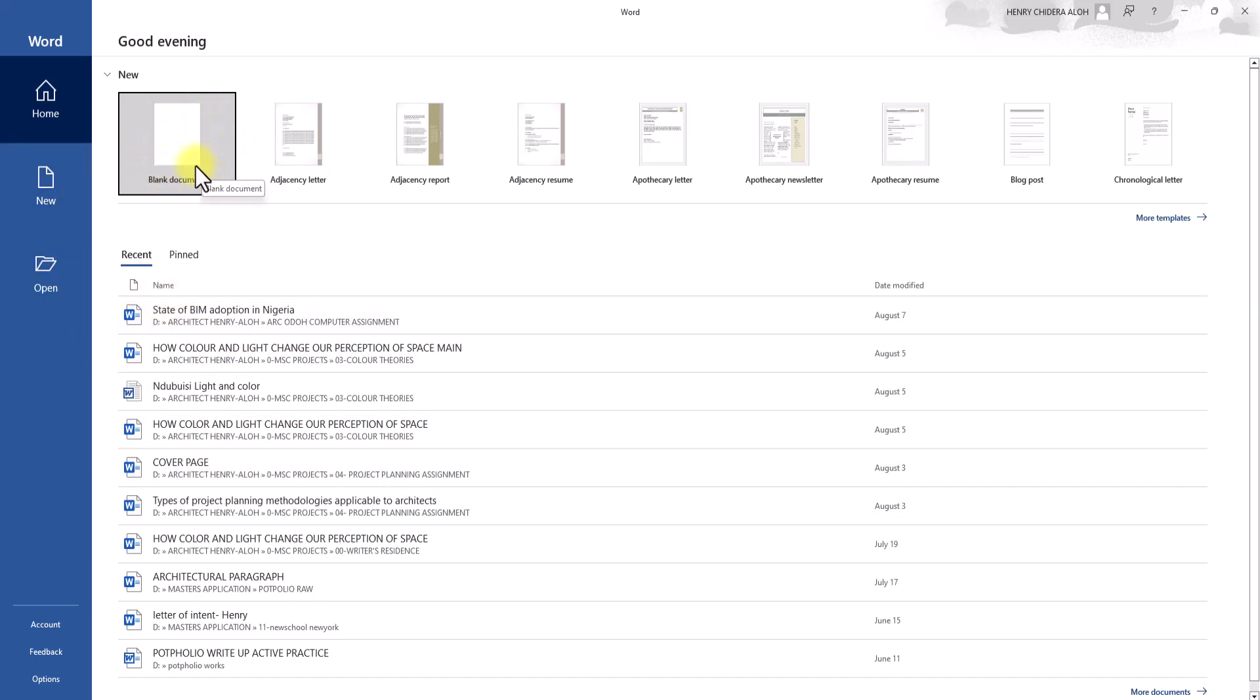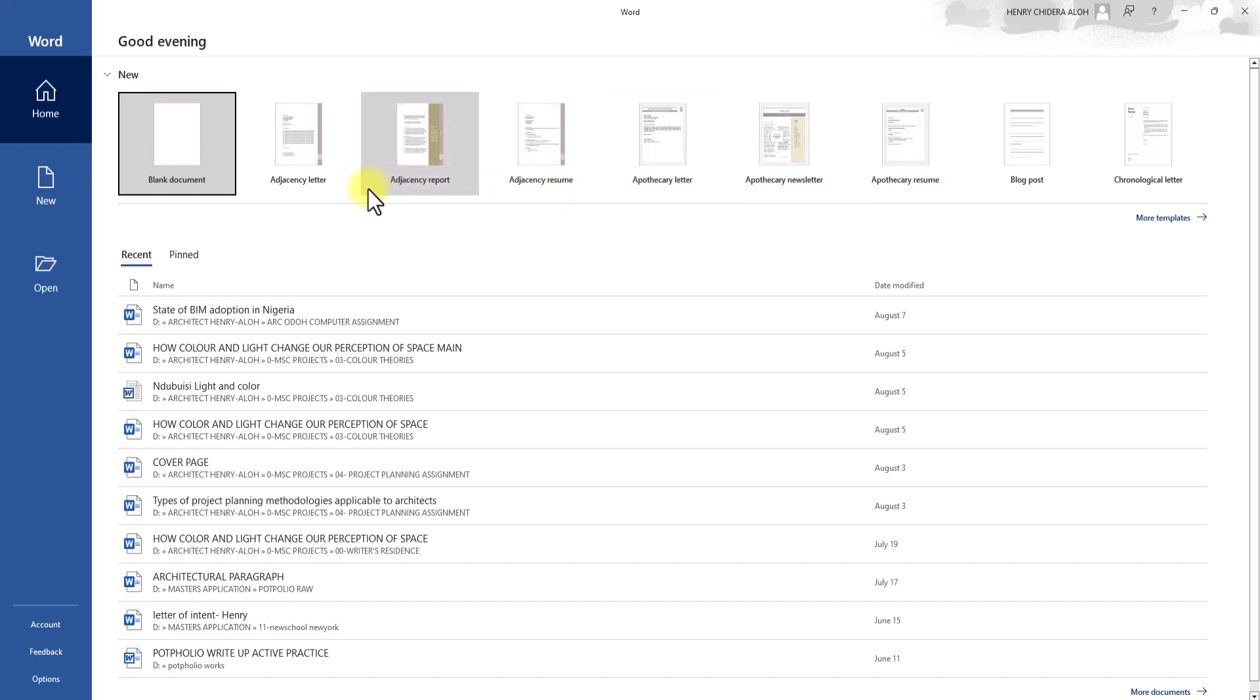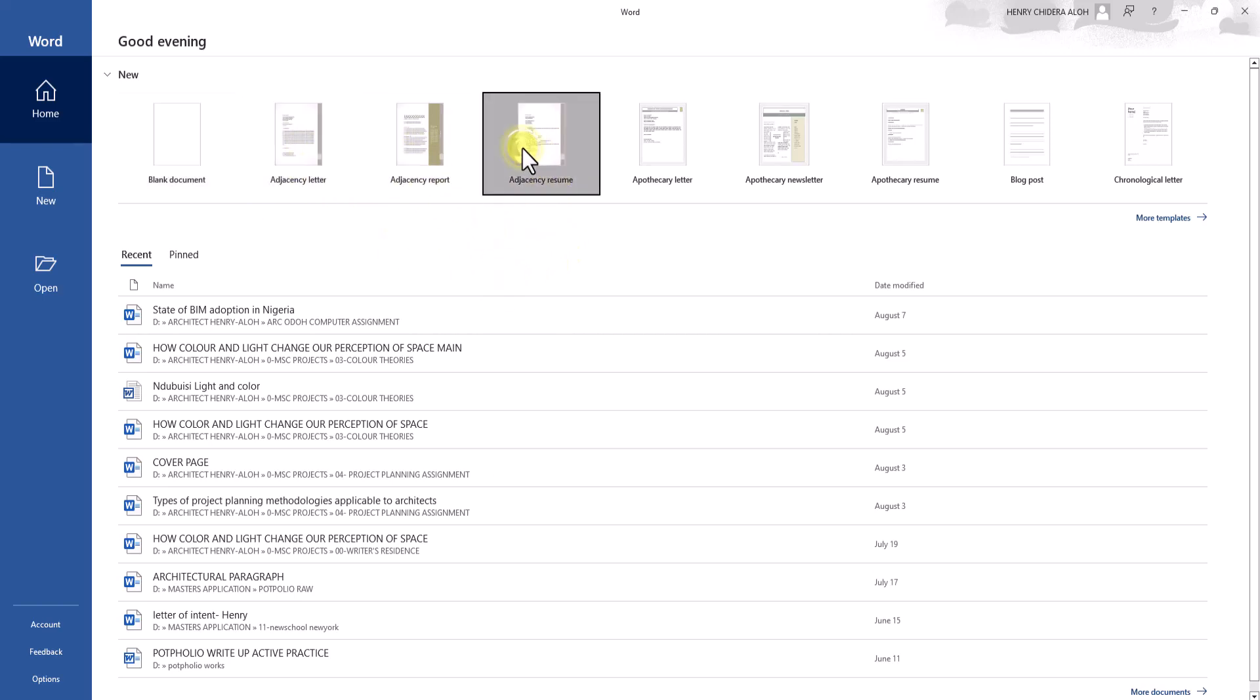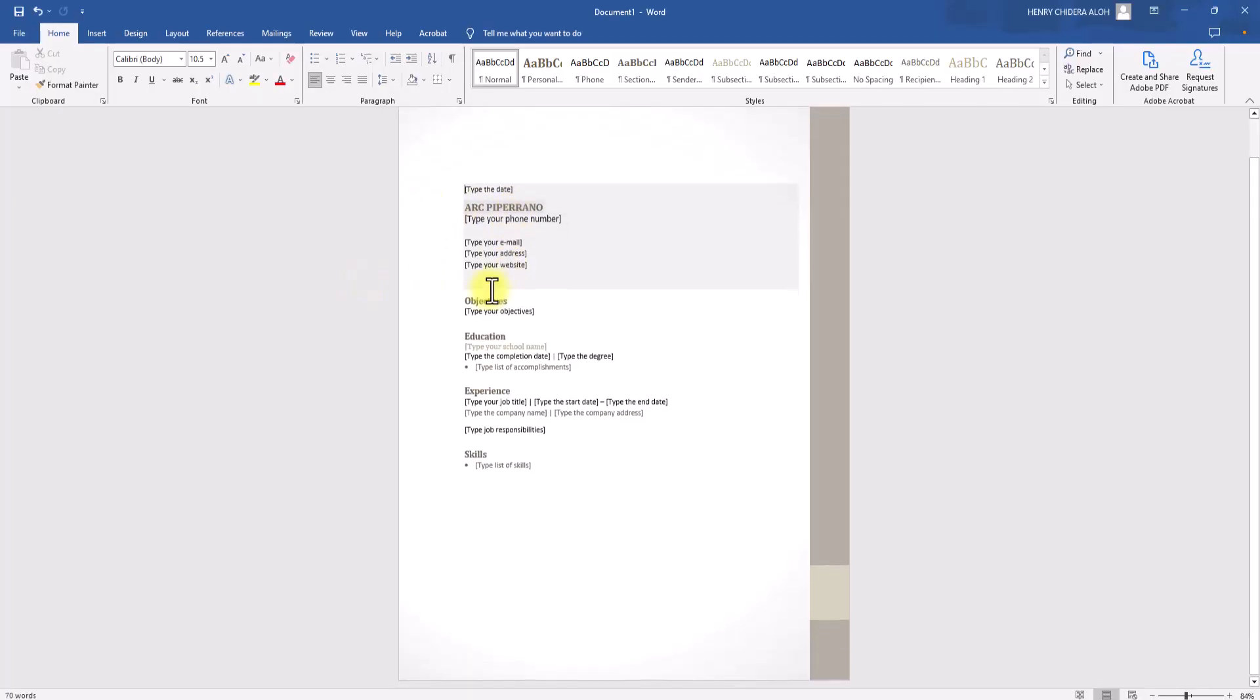We also have some other setups here like agency letter, agency reports, resume, newsletter, and so on. All these are templates set to make these specific purposes easier. For instance, if you want to do a resume, you could just click on it and start working from this already set template immediately. So bringing it into Revit Architecture, let me just open Revit 24 now.